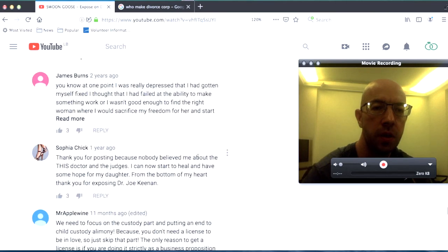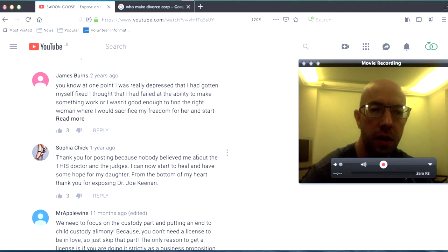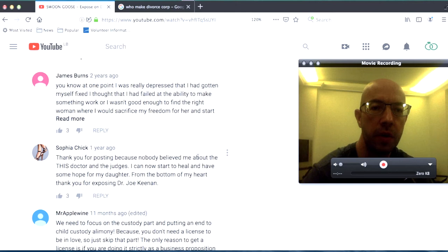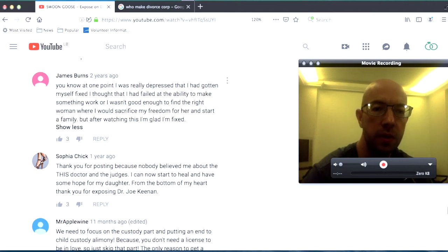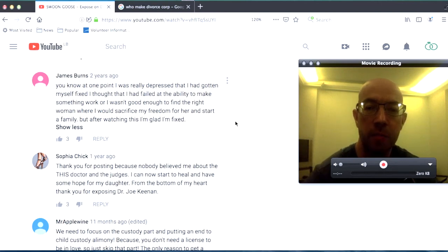You know, at one point, I was really depressed that I had gotten myself fixed. I thought that I had failed at the ability to make something work, or I wasn't good enough to find the right woman where I would sacrifice my freedom for her. Now this is interesting. And start a family. But after watching this, I'm glad I'm fixed.